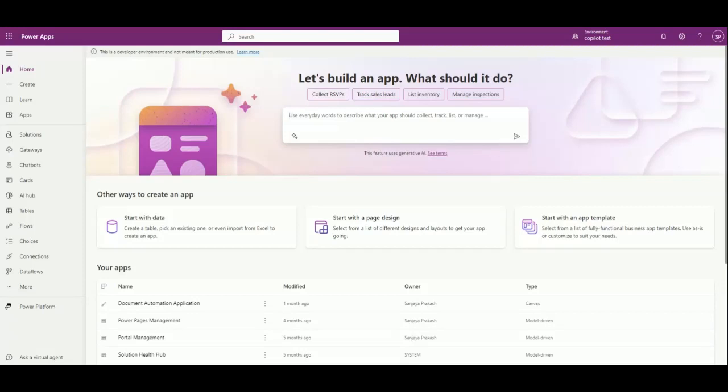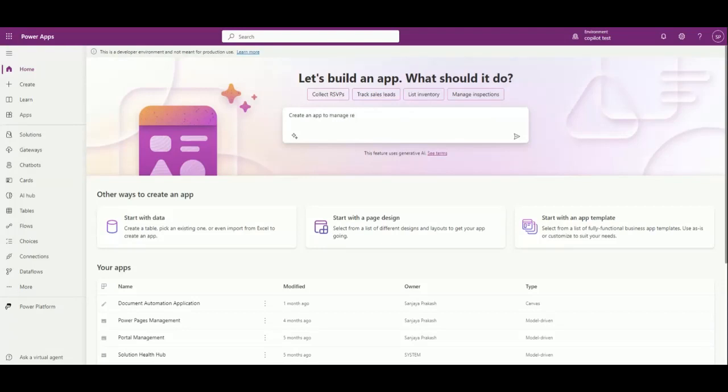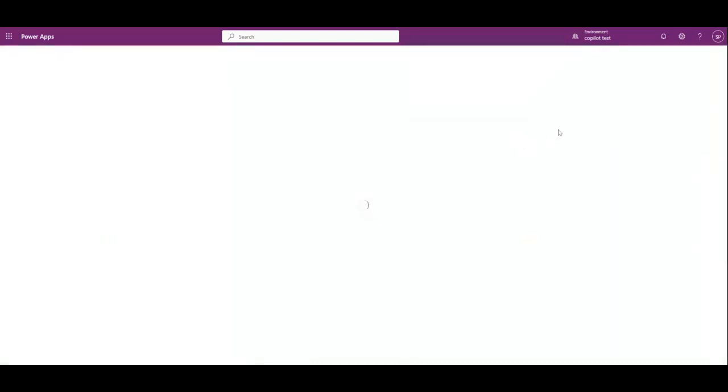Automatically for you by creating tables and columns according to your requirement. Let me create an app using my daily language. Let's say create an app to manage real estate information. I want to create an app to store or manage real estate information, so click on next.